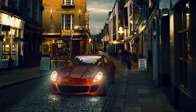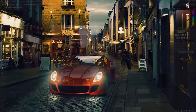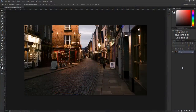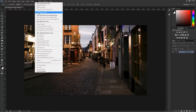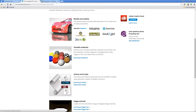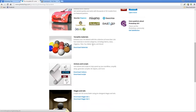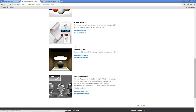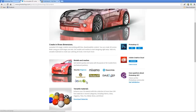If you want to follow along, download the background image from my website, PhotoshopTrainingChannel.com. Before we get started, I want to show you the different resources that Adobe provides so you can work with 3D in Photoshop. If you go into the 3D menu and choose Get More Content, it brings up a website on Photoshop.com with downloadable 3D content — including 3D models and meshes, materials, actions and scripts, stages, and image-based lights. Today we're going to be working with models and meshes.